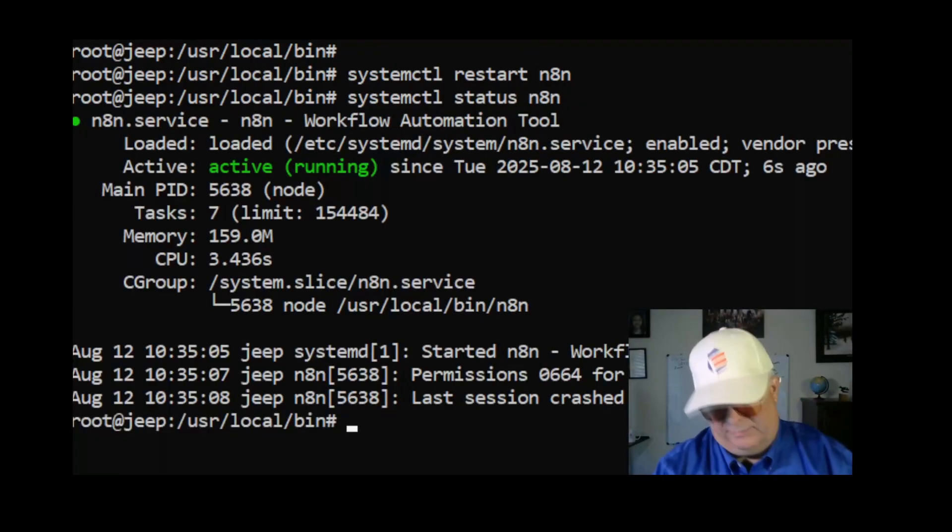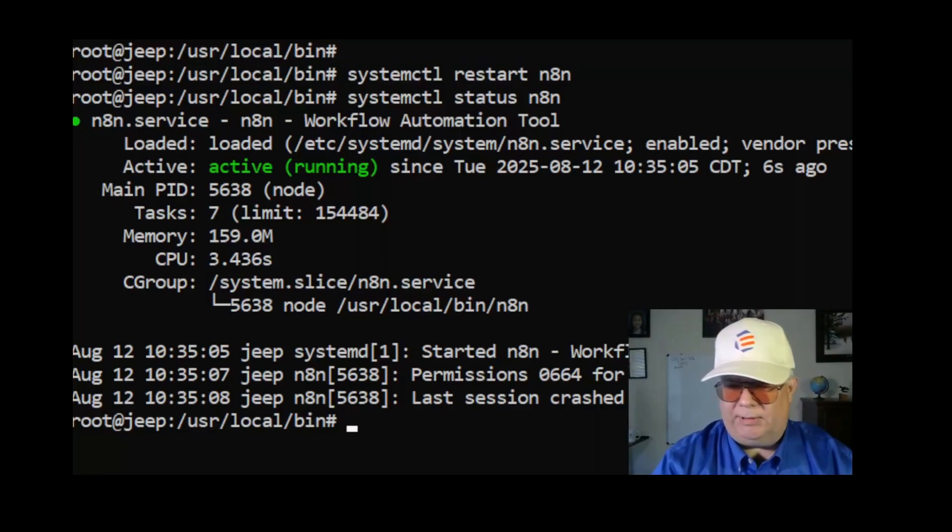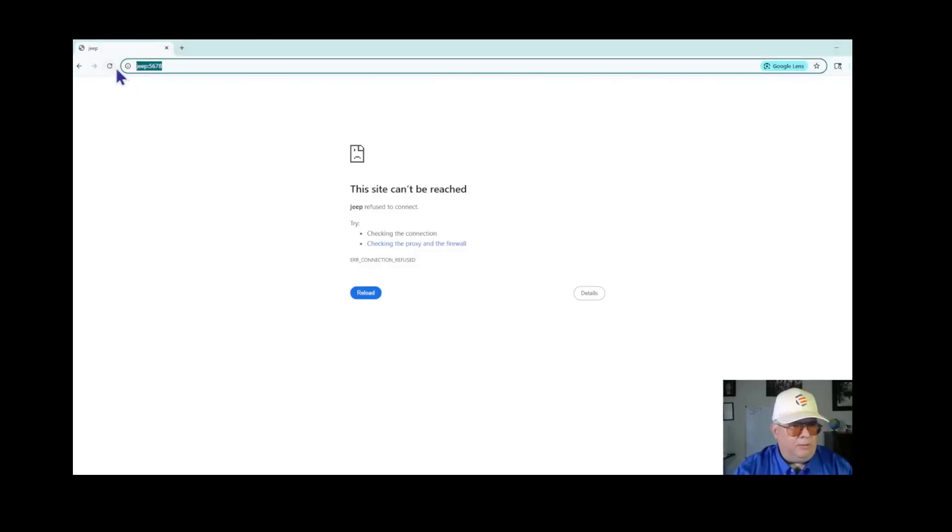Now I'm going to go back to the browser and I'm going to see if it's running. I'm back to my browser, I'm just going to refresh.